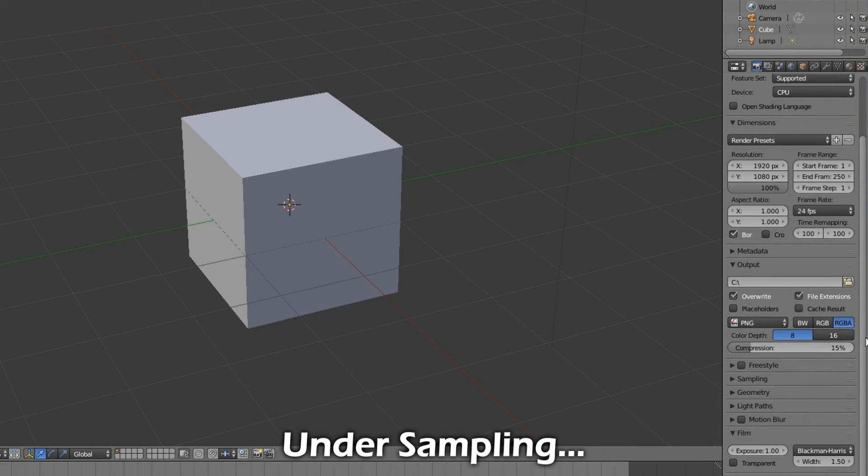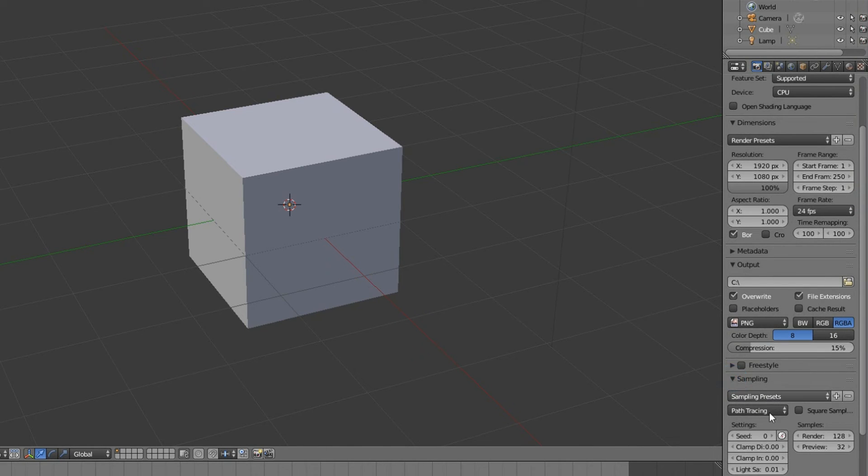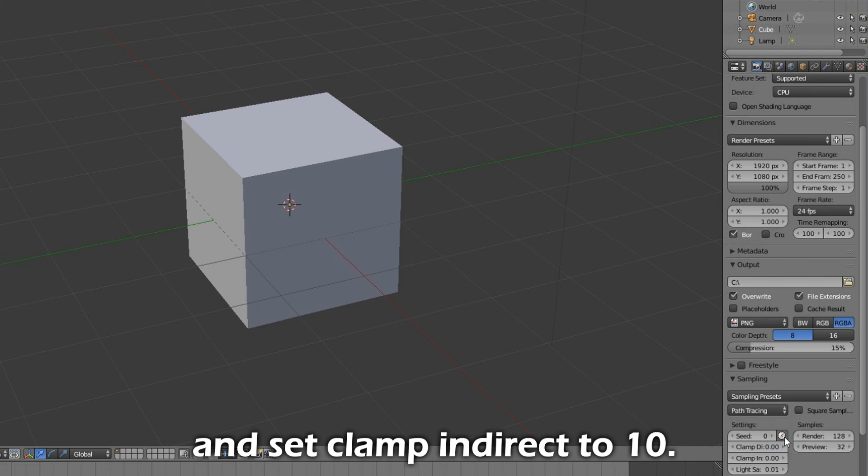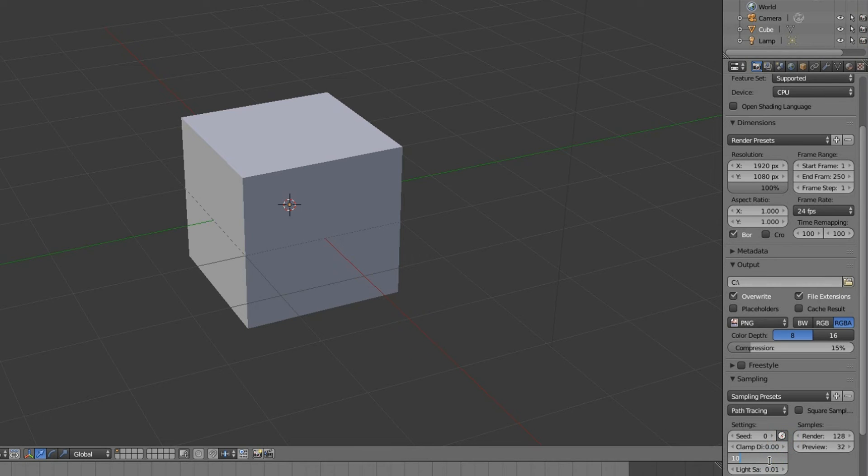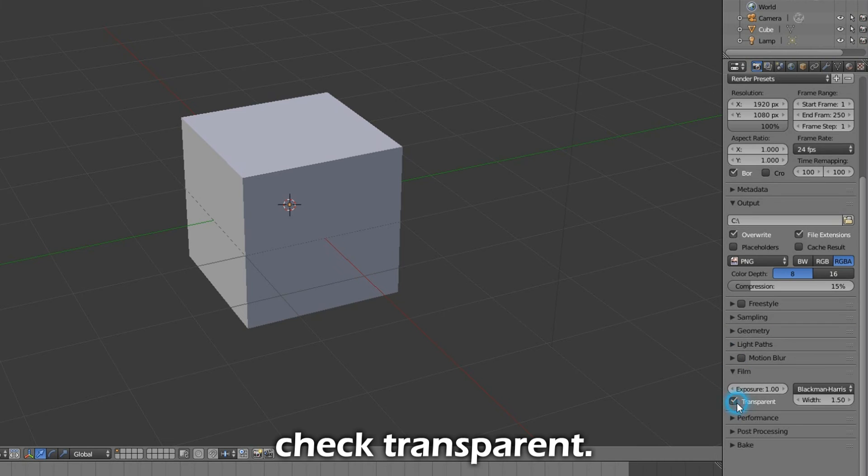Change the default folder for render output if you have a default folder of choice. Under Sampling, click this button and set Clamp Indirect to 10. Under Film, check Transparent.